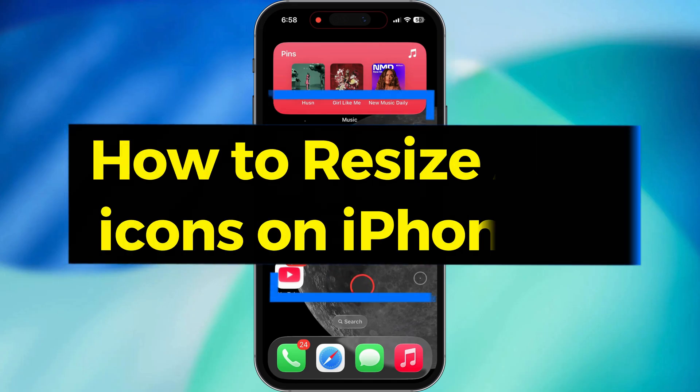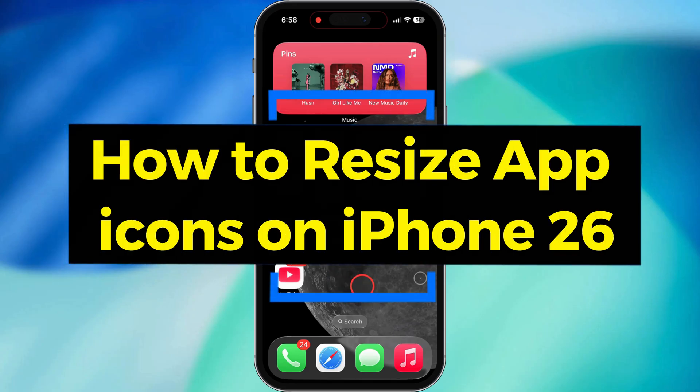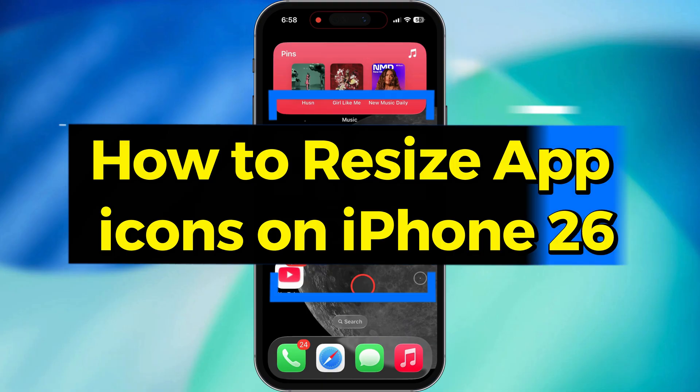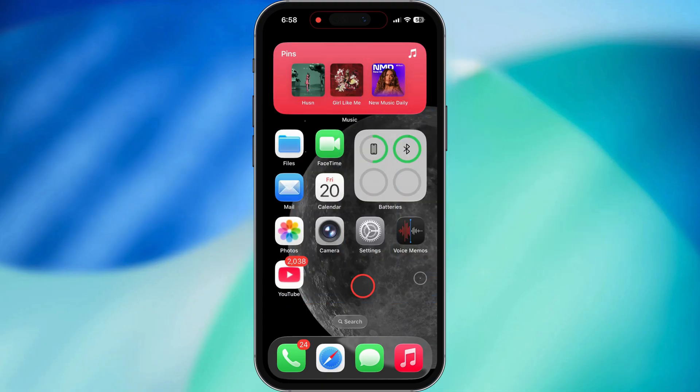In this video, I'm going to show you two super easy ways to switch up the size of your app icons on your iPhone running iOS 26. Let's dive in.